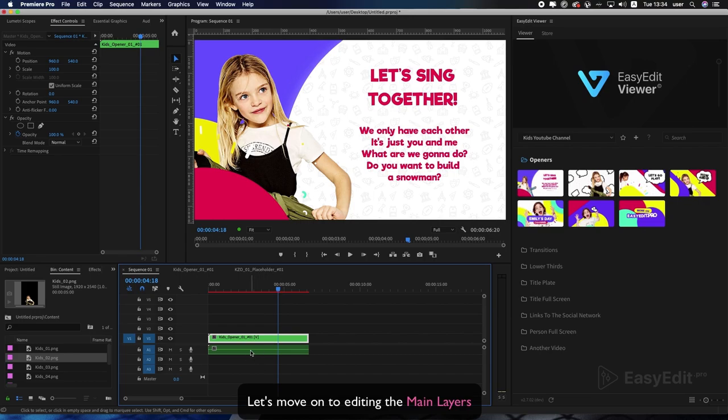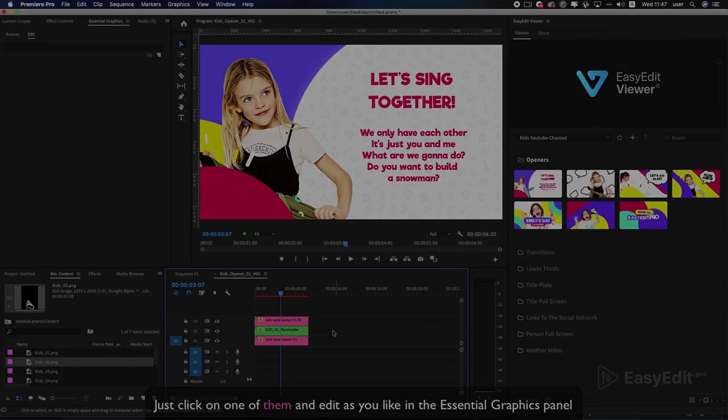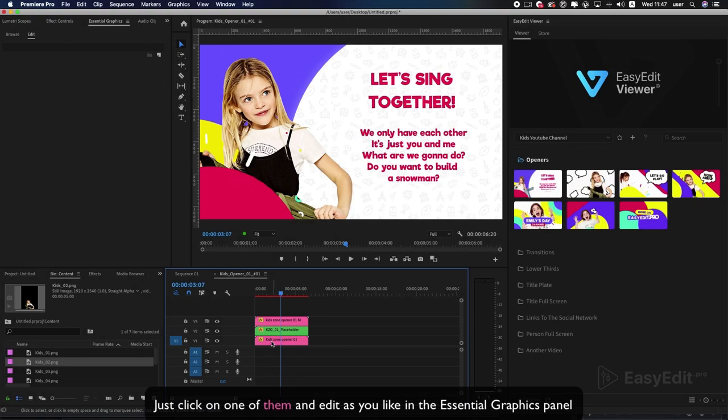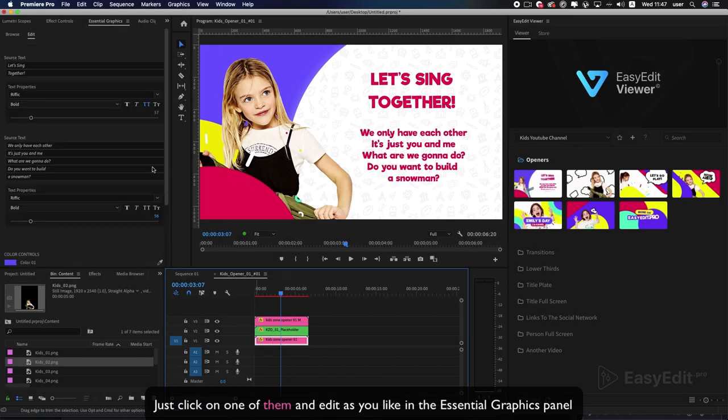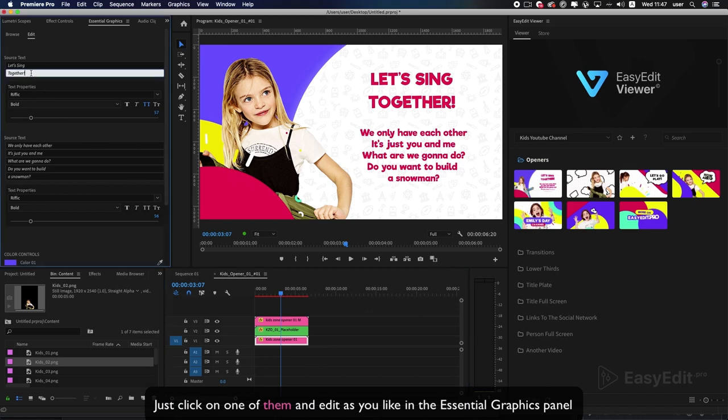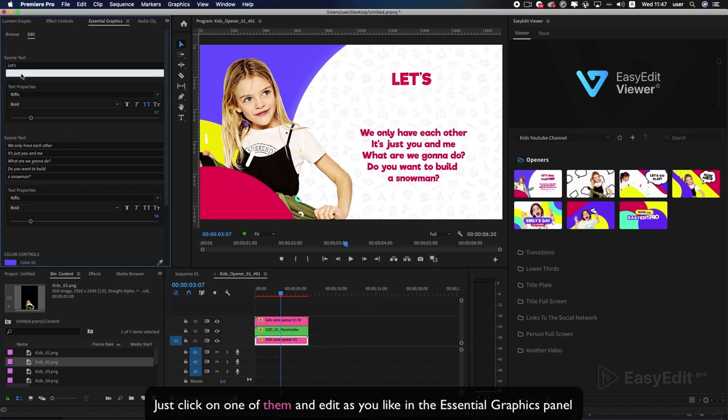Let's move on to editing the main layers. Just click on one of them and edit as you like in the Essential Graphics Panel.